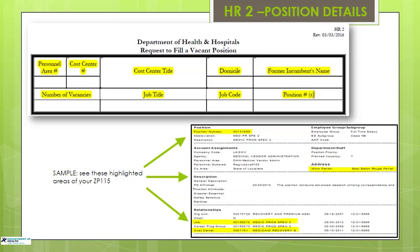Now let's discuss how to complete the form. In Section 1, please fill in the Agency Personnel Area Number, Call Center Number, Call Center Title, Domicile, Former Incumbent's Name if applicable, Number of Vacancies, Job Title, Job Code, and Position Number. Most of the information needed to complete this part can be found on the ZP-115 Position Form. Please verify all information, especially the Work Parish, on the ZP-115.